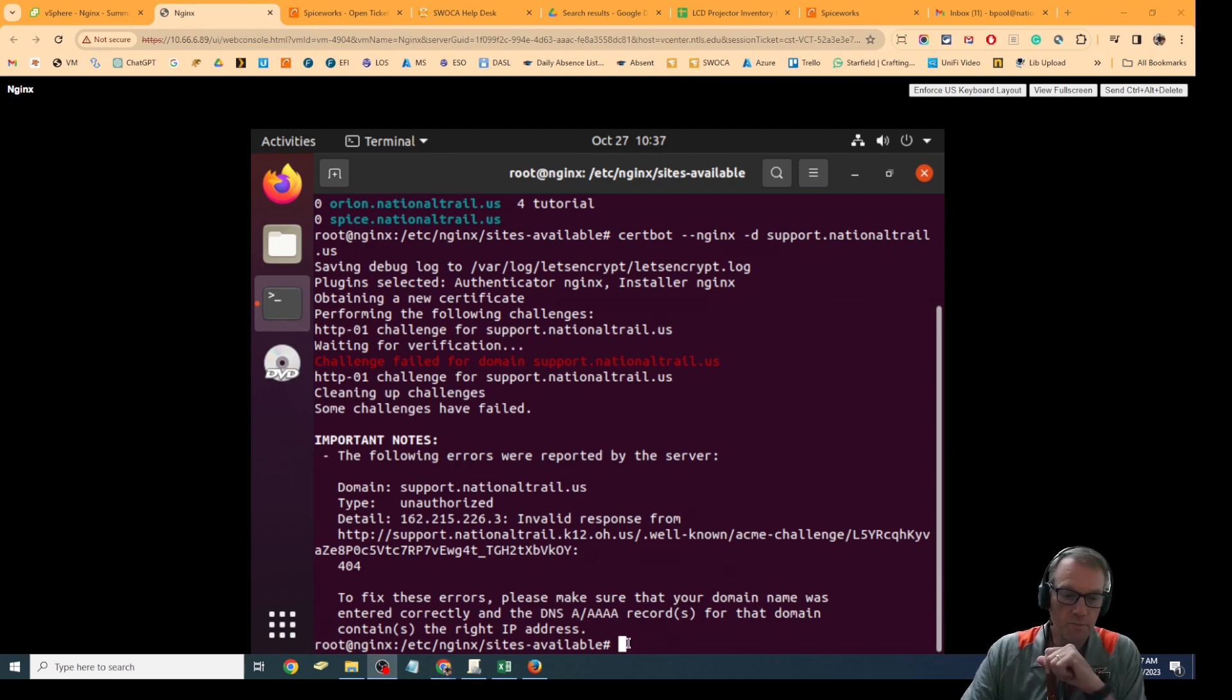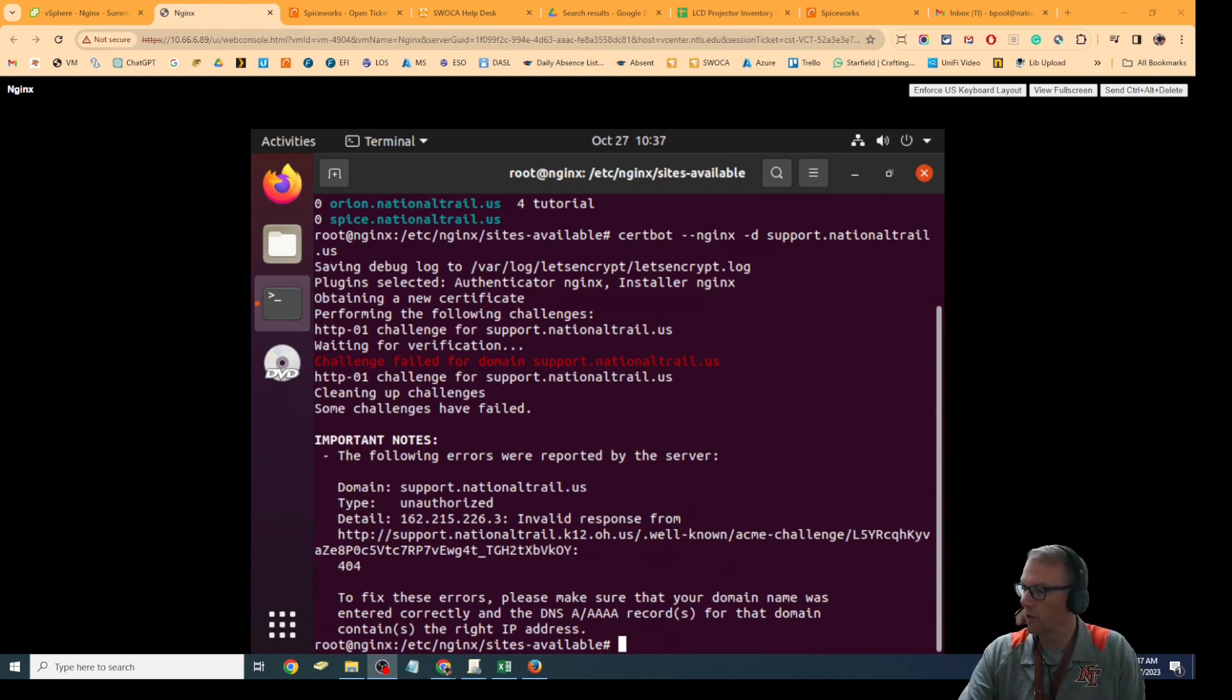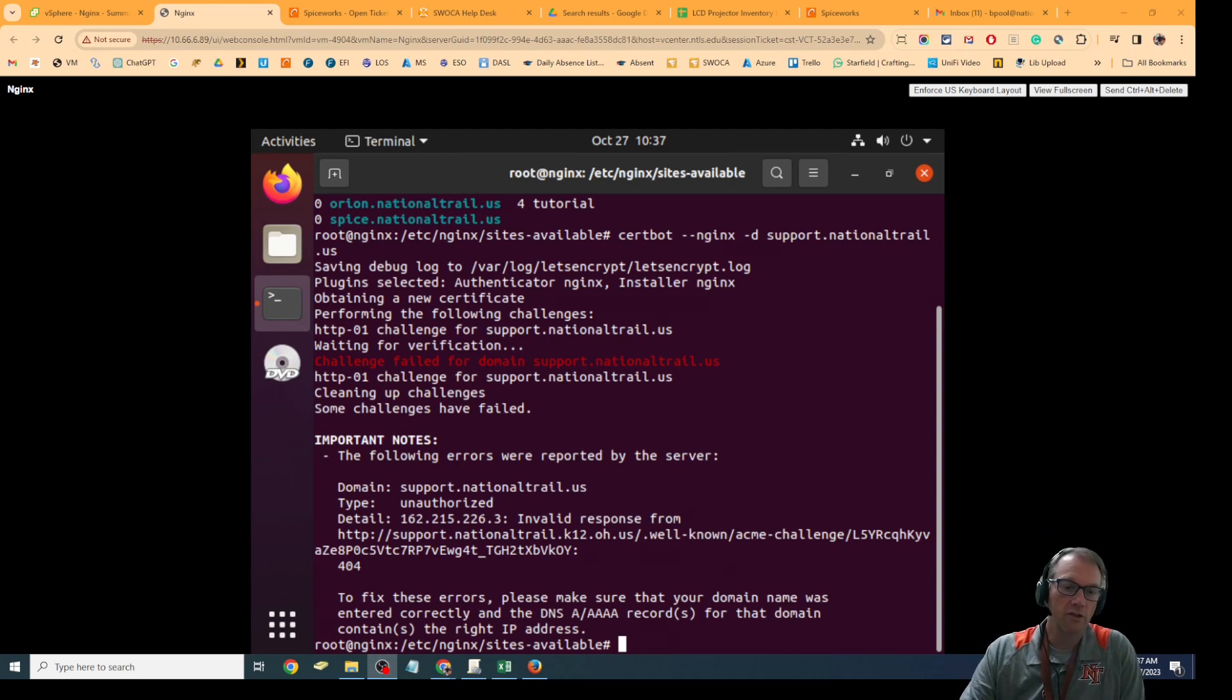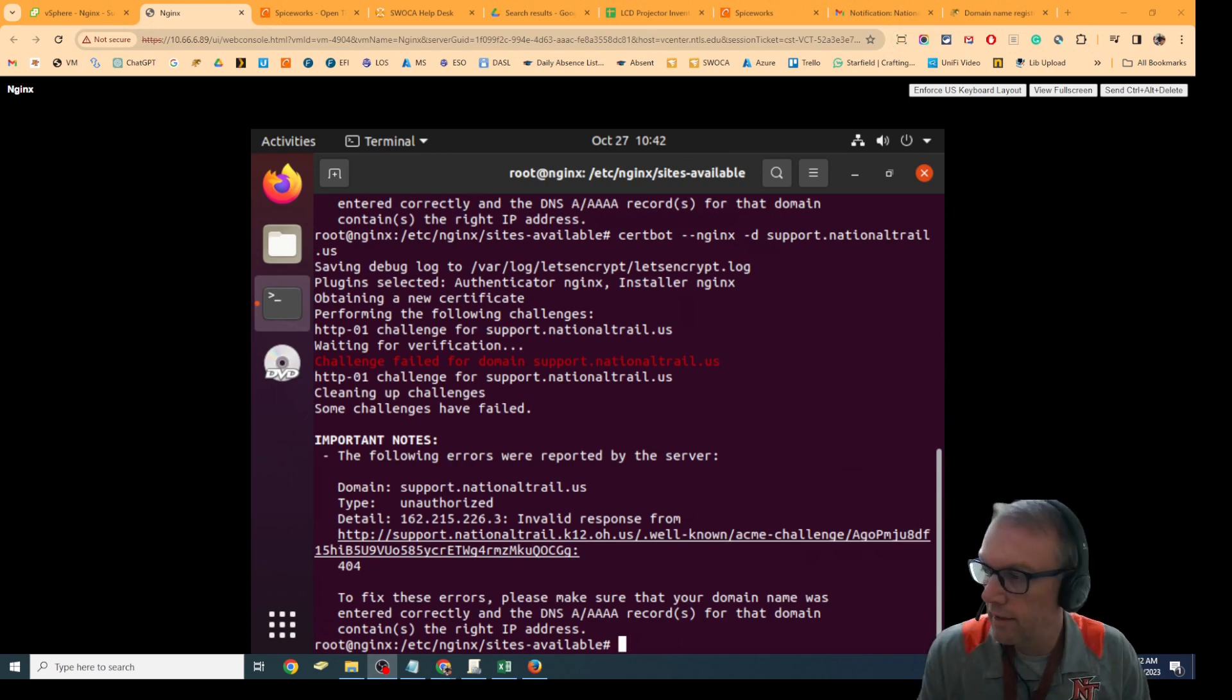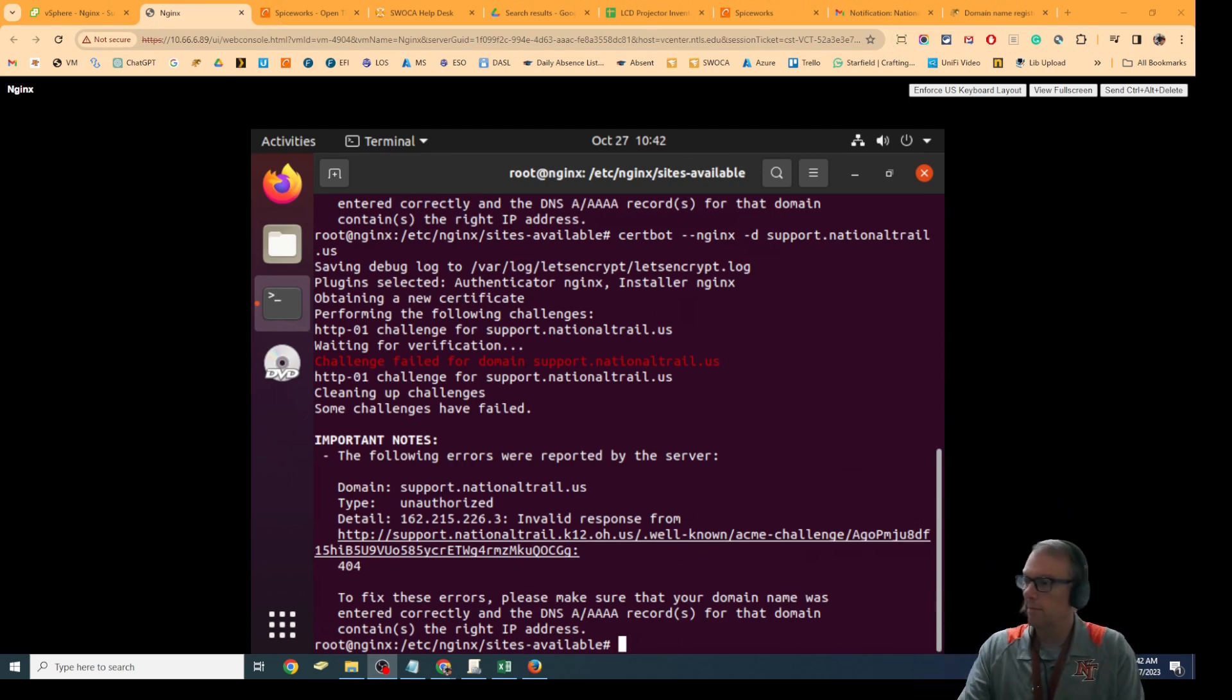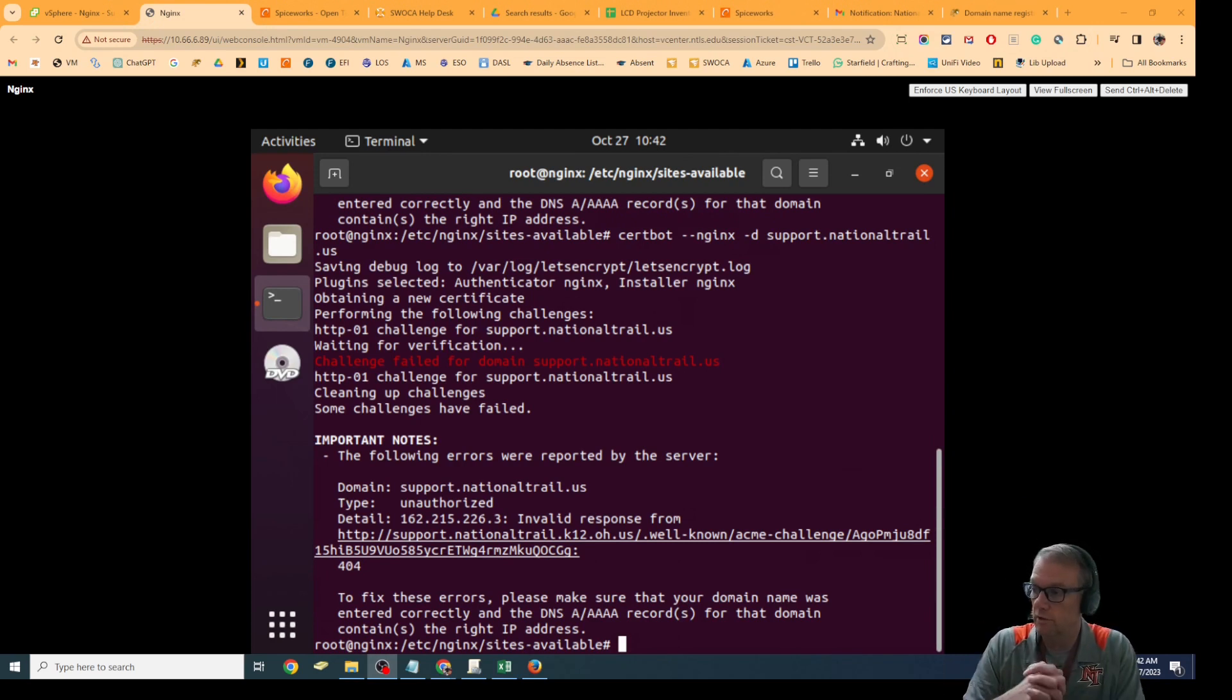This is because I've got the DNS A record still pointing to support.nationaltrail.k12.oh.us. I have to delete that one first before I can certify support.nationaltrail.us. I'm going to go ahead and do that offline. Well, I deleted those and they still haven't been cleared out of DNS, so I can't do it yet. I'm going to come back and do that later, but that is the way that works. I'm going to go ahead and do help desk as well to make sure that's going where we want it to go.